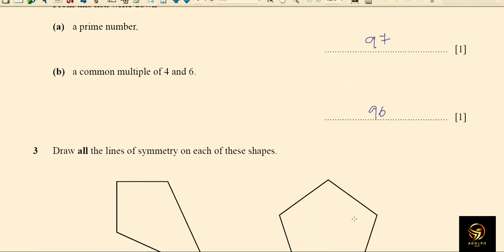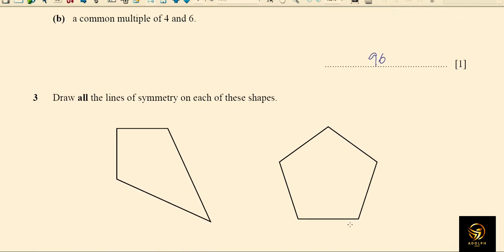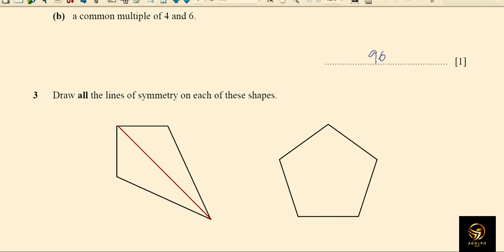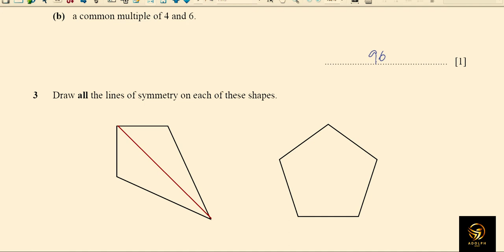Next, we draw all lines of symmetry on each shape. The first shape is a kite — a kite has only one line of symmetry. The second is a regular pentagon, which has five lines of symmetry, one from each vertex.